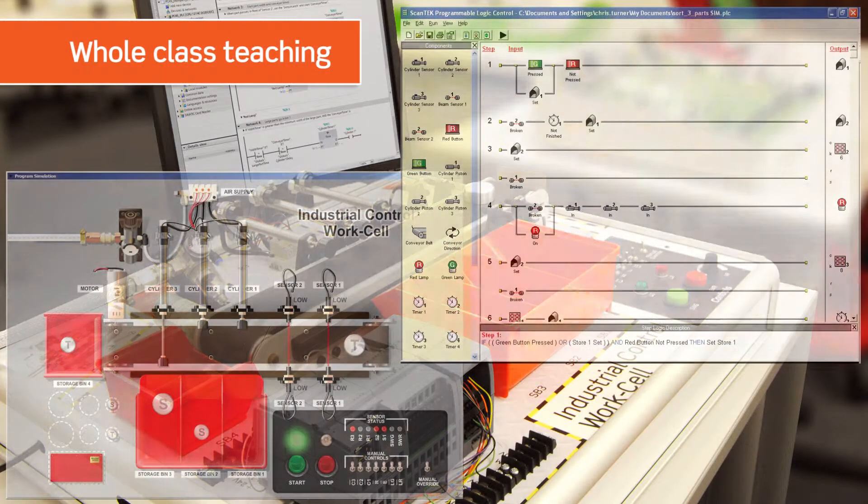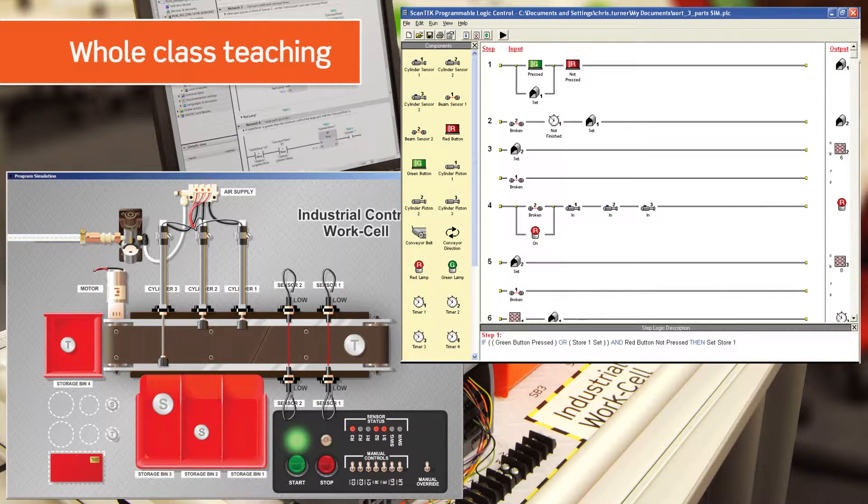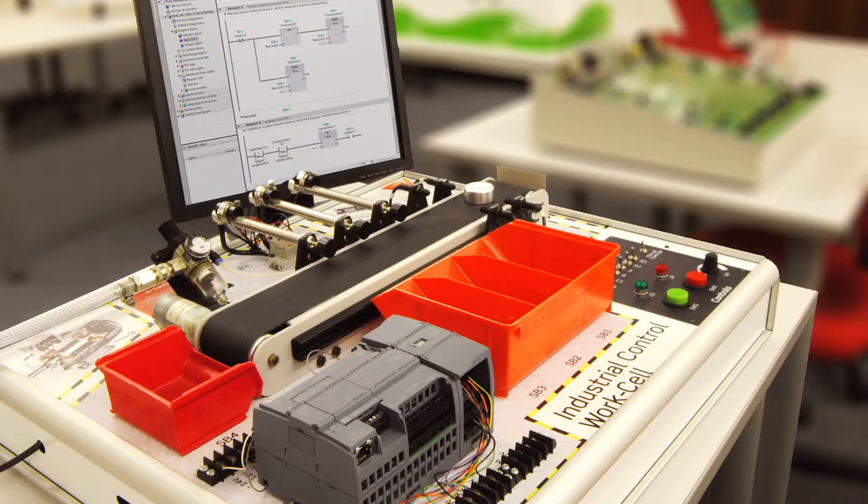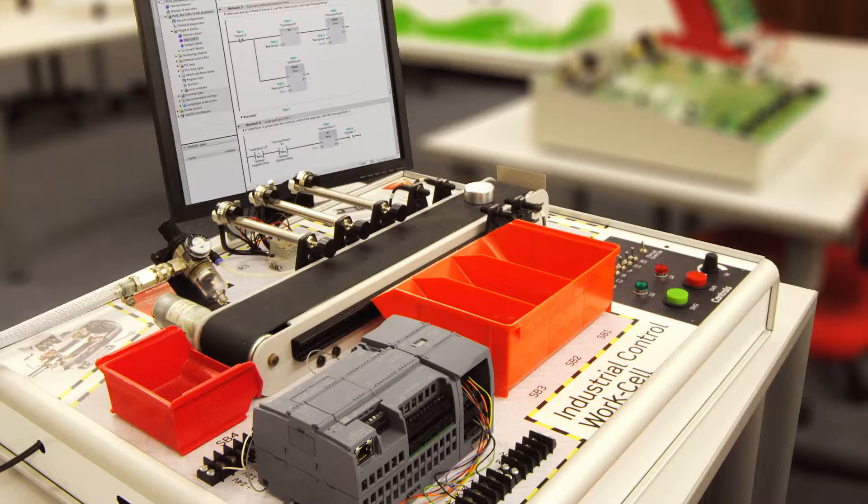It provides whole-class teaching of basic ladder logic programming via the unique simulation software for testing program operation, as well as physical operation of a PLC hardware application.